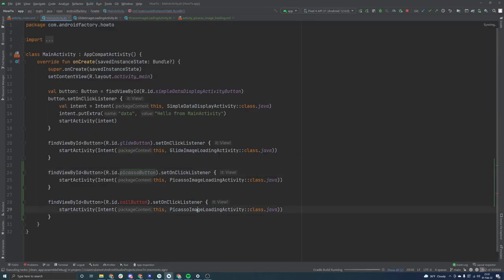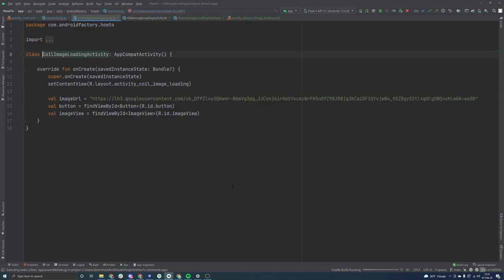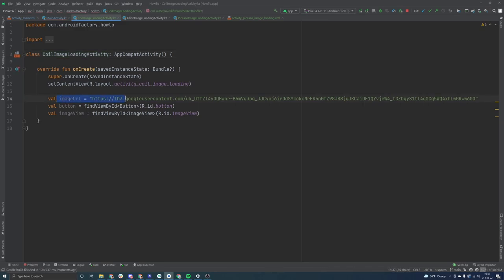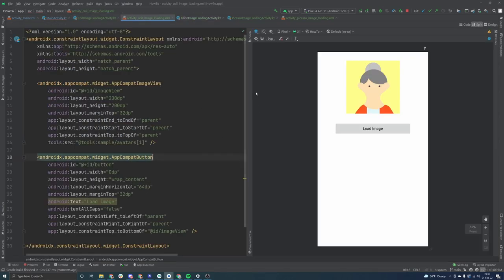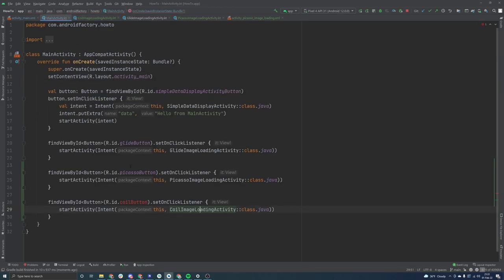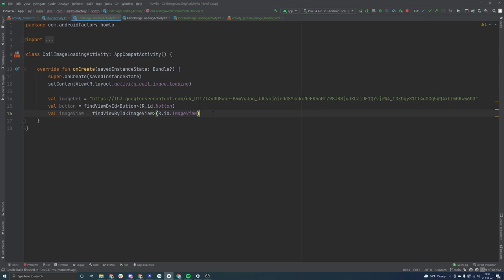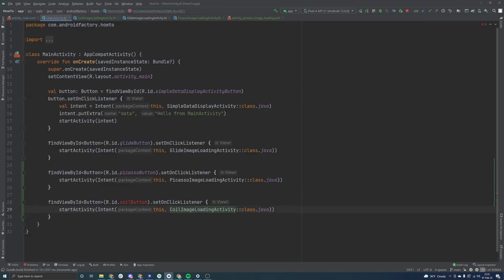But basically this will push us to the coil image loading activity, which is again a very simple activity that just has an image URL defined and then a button and an image view. And as we can see here, this follows the similar pattern that we've been building out inside of our image loading activities.